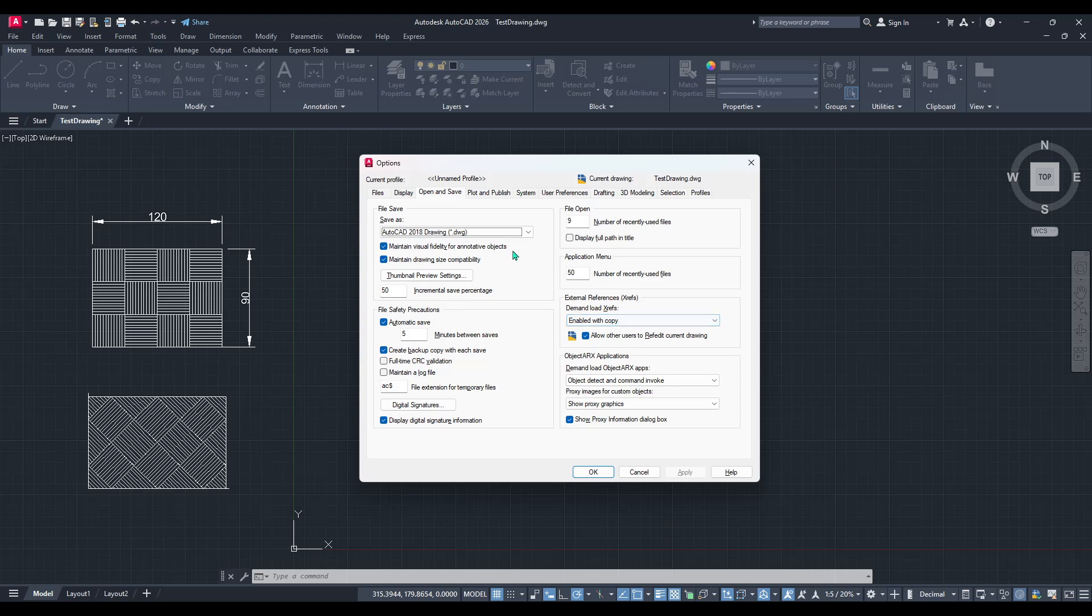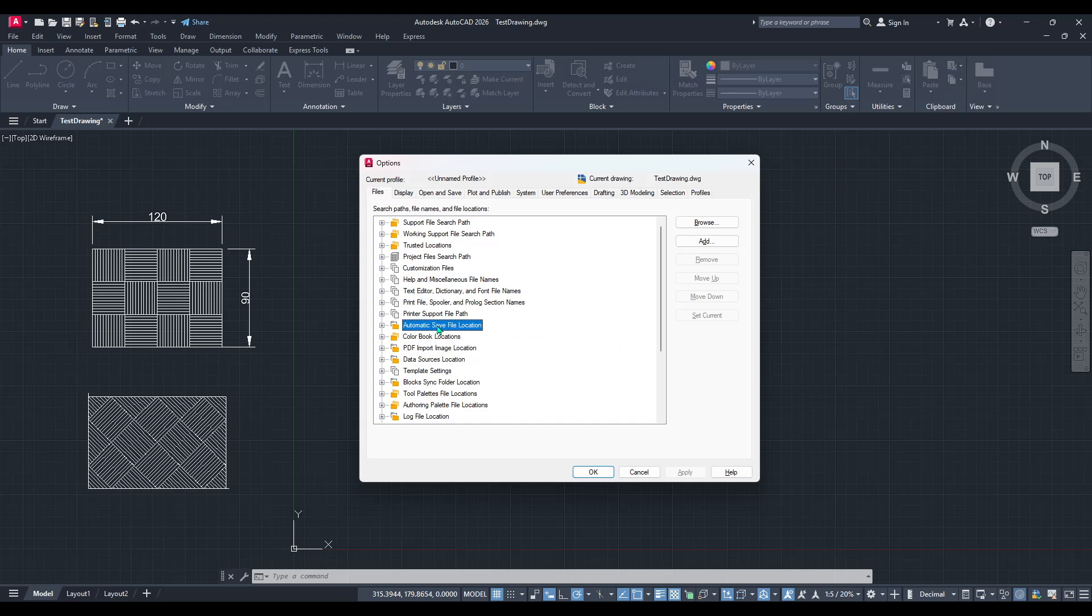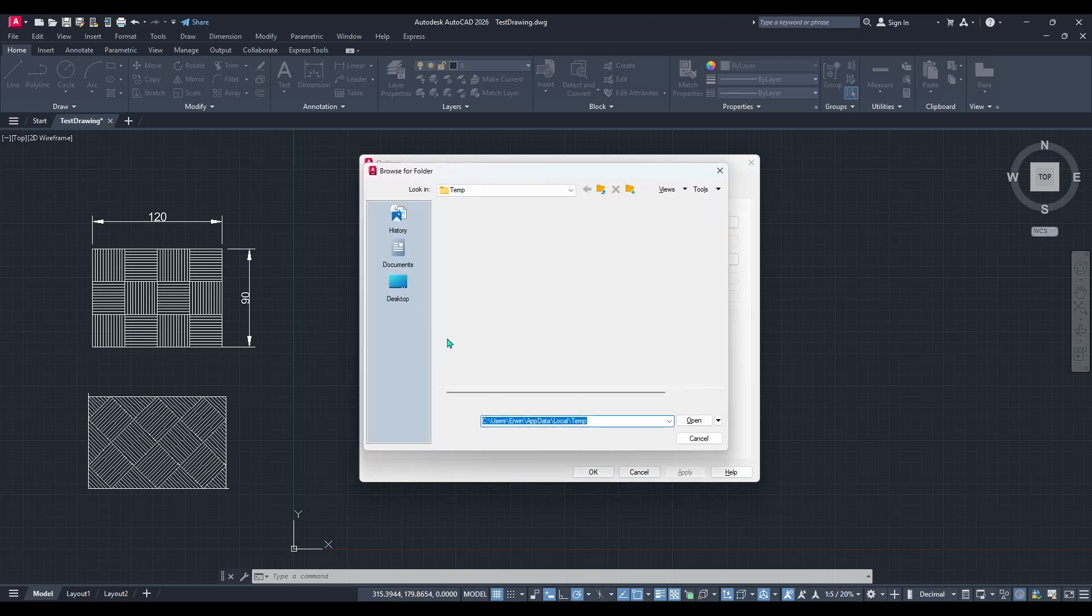Now, let's move on to locating those elusive backup files. Still within the Options dialog box, switch over to the Files tab. Here, you need to find the section labeled Automatic Save File Location. This will display the directory where your automatic save files are being stored. Open this section, and you should see the full path indicated.